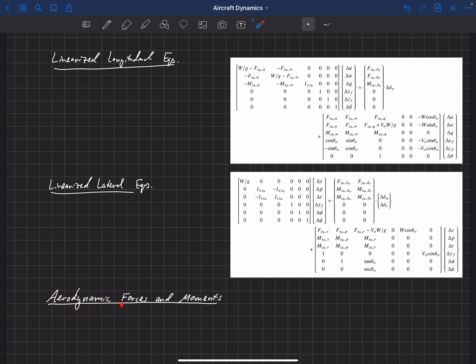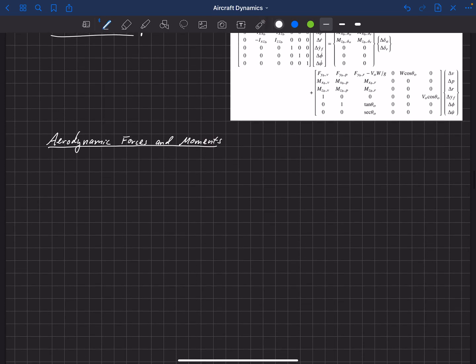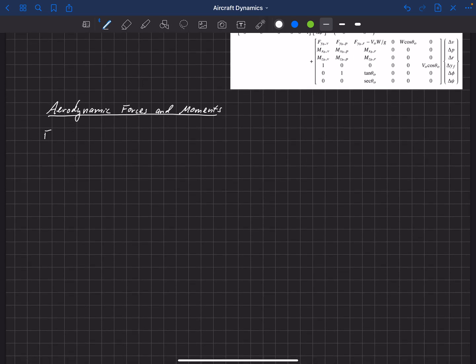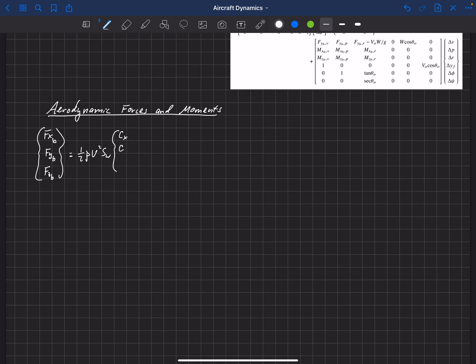Let's start by writing traditional aerodynamic forces and moments on this aircraft: F_xb, F_yb, and F_zb. We usually write these as one-half rho V-squared S_w times a coefficient in each direction — coefficient in x, y, and z — which are aerodynamic force coefficients that do not include thrust. Thrust is added separately, and for our aircraft we assume thrust is perfectly symmetric but can have a vertical offset relative to the center of gravity.